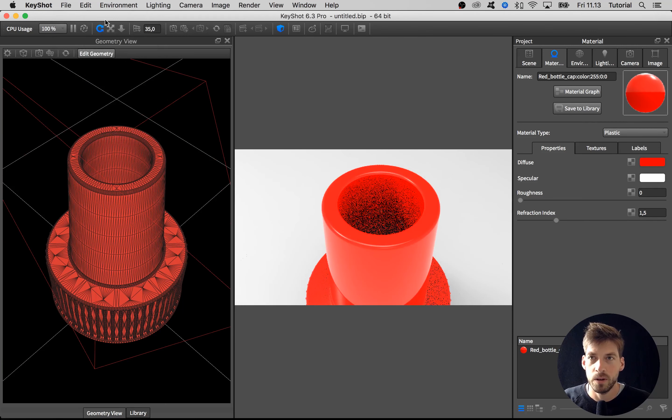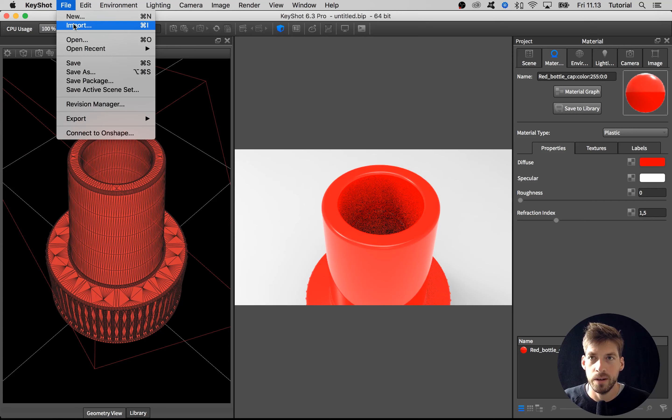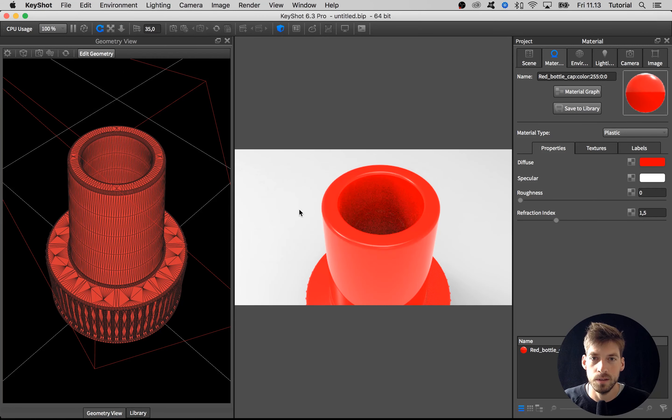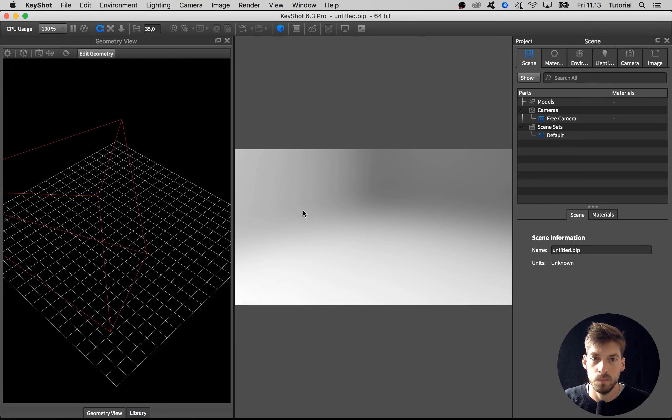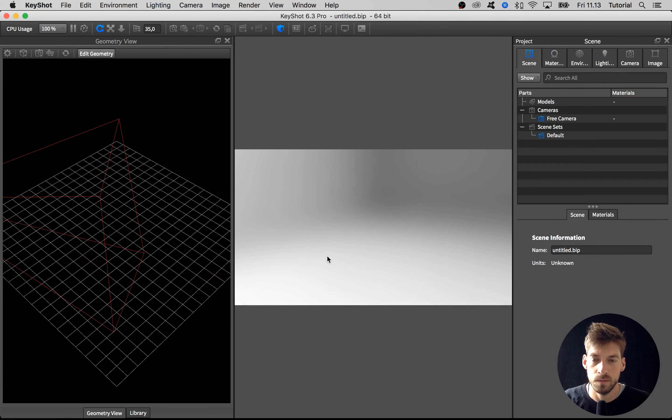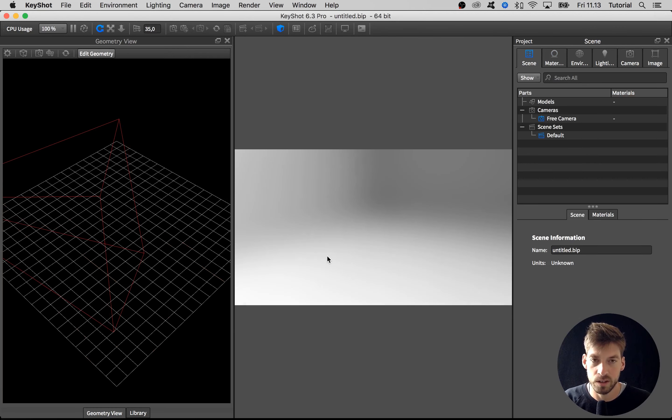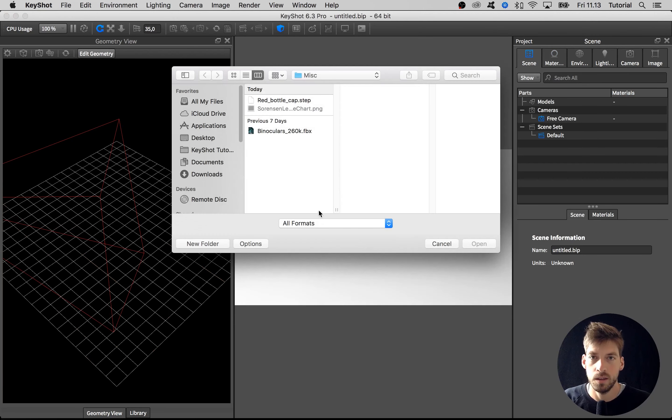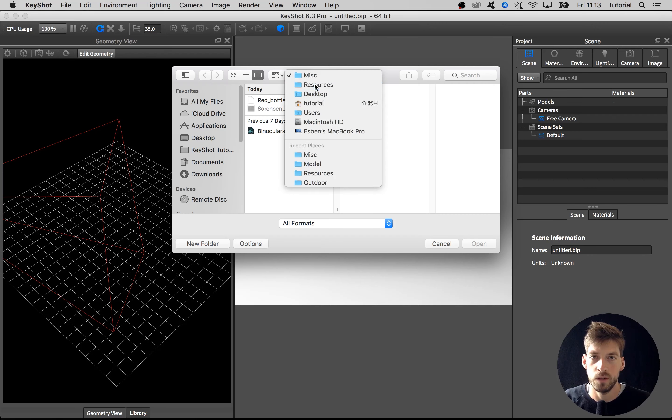Our binoculars are an FBX file, so if they weren't good enough we'd have to go back to the CAD software and change it. But luckily they are good enough.